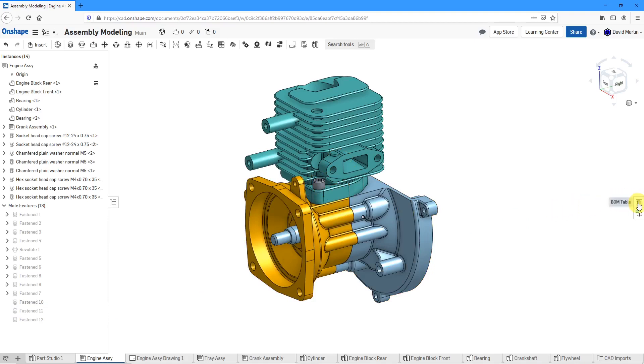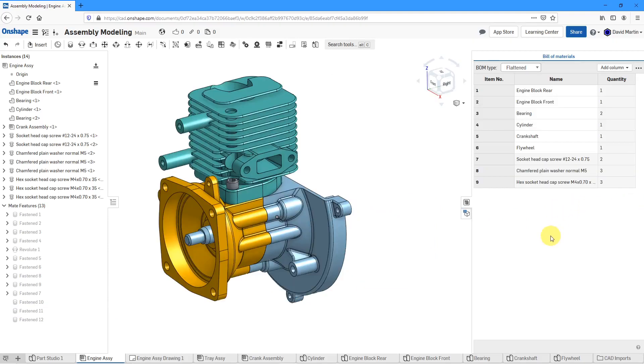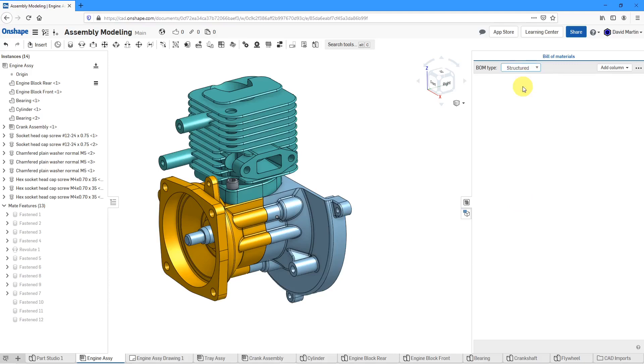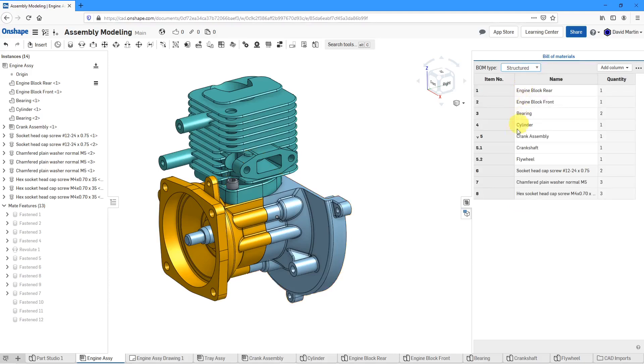From the flyout on the right, we can display the BOM table. And right now I am showing a flattened BOM. From the drop-down list, I can change this to a structured BOM.